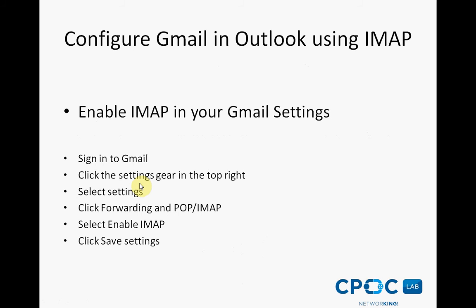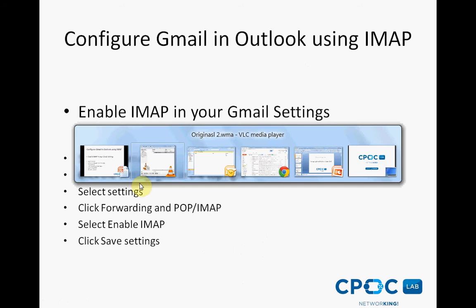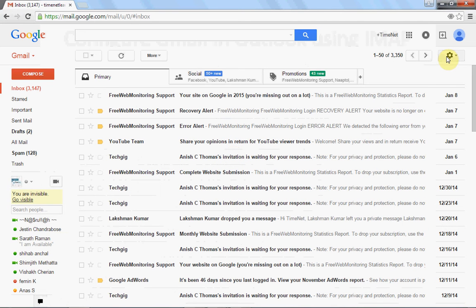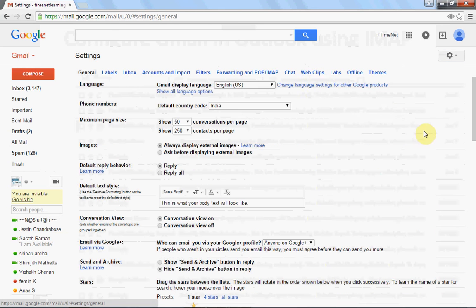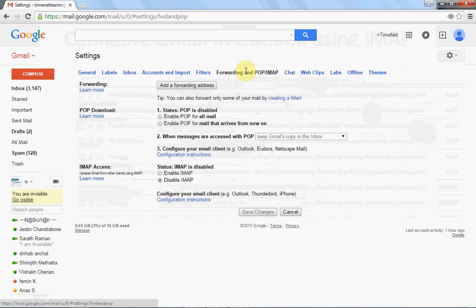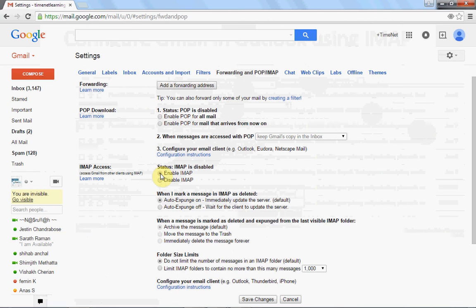So let's start the configuration. The first step is to enable IMAP in your Gmail account settings. Sign into your Gmail account and click the gear in the top right, then select Settings and click Forwarding and POP/IMAP. There you have an option to select Enable IMAP.